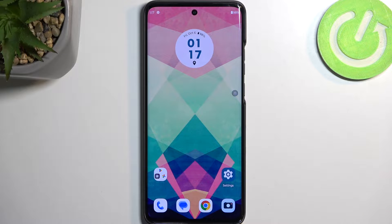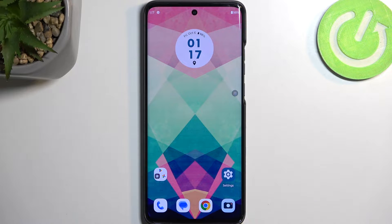Welcome! This is a Motorola Edge 40 Neo and today I will show you how you can record a screen on this device.